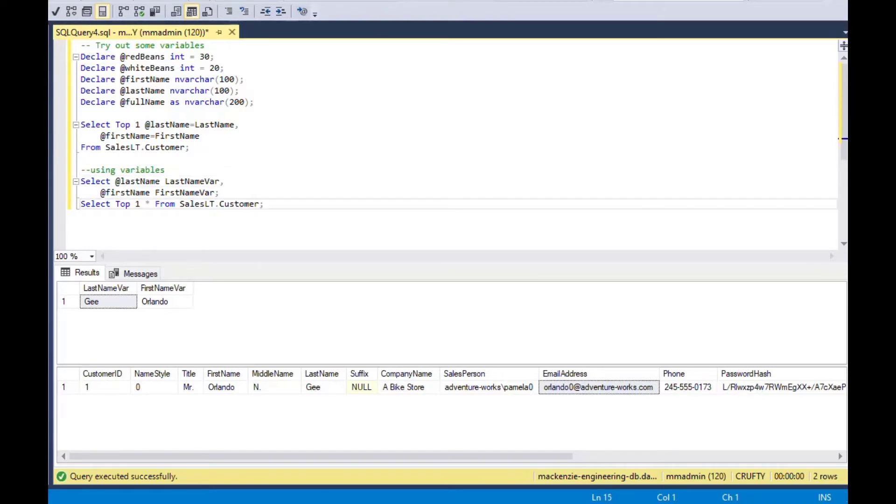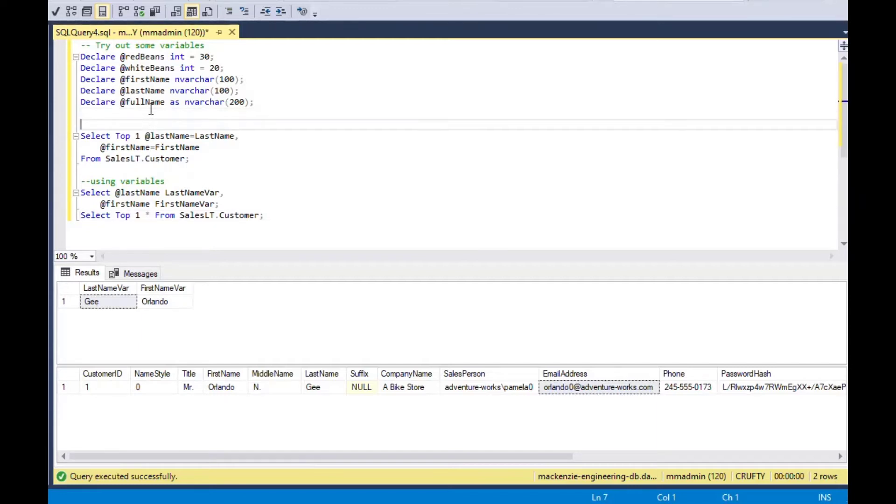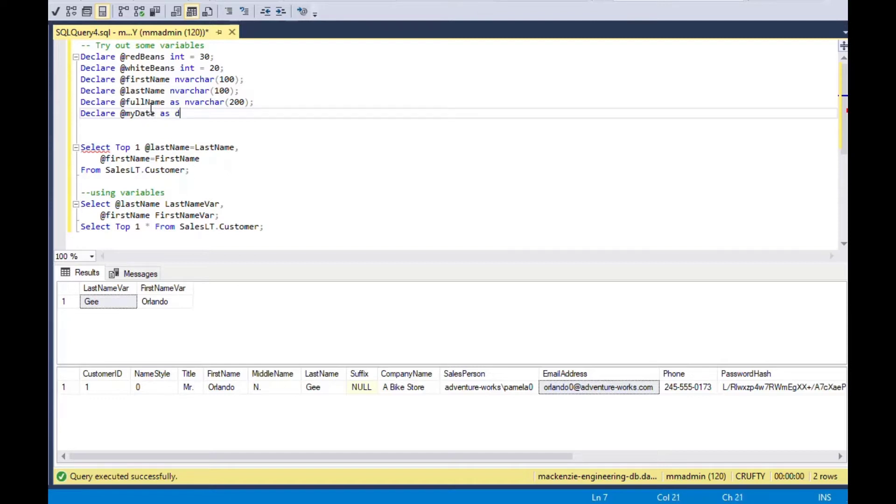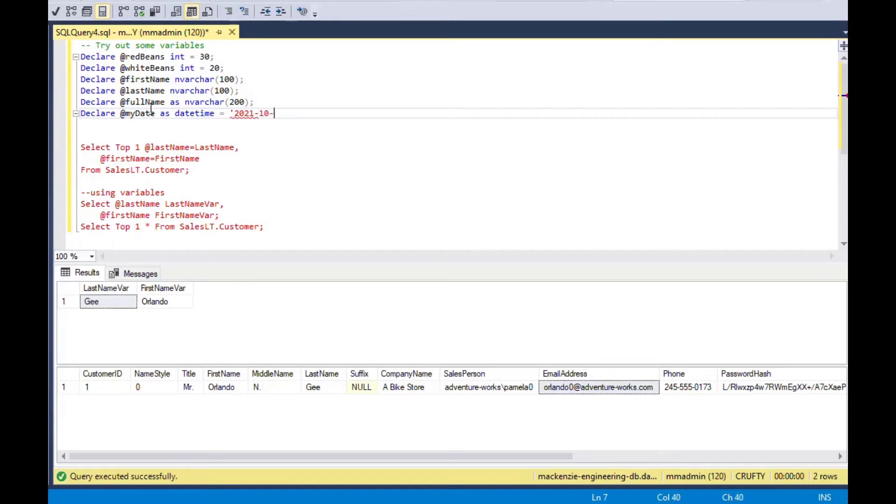We can use other types. Say you can do all of the other data types you can use. So my date as a date time and then you can load that if you like, you can load it right in the declare statement. So you could say 2021-10-01. And that variable will be loaded as a date time variable.